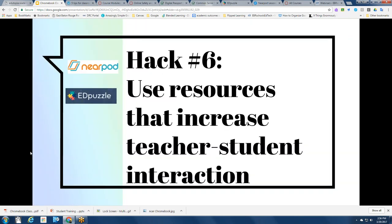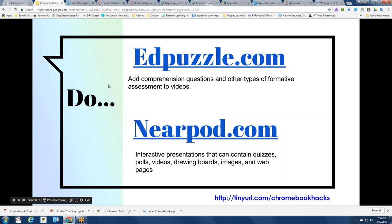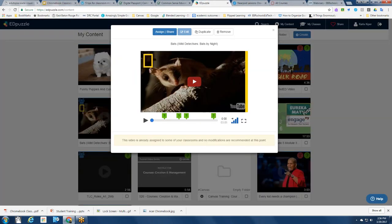Hack number six: use resources that increase student-teacher interaction and collaboration. Two choices to explore are Nearpod and Edpuzzle. Edpuzzle is at Edpuzzle.com, and what I really love about it is that it allows you to take any video and add assessment questions and comprehension questions — it's extremely interactive. It saves all the data when students answer questions about videos they're watching, and as the teacher you can collect this data in real time and assess students' understanding.